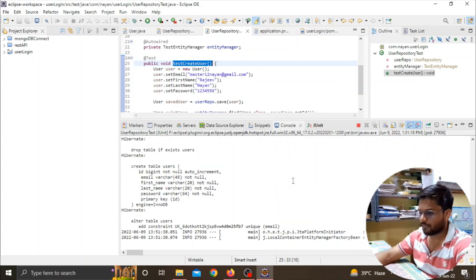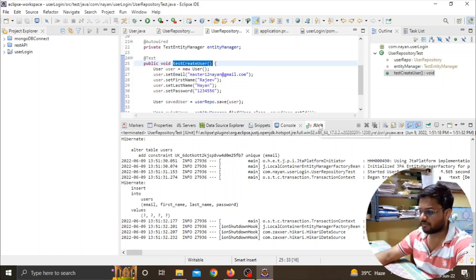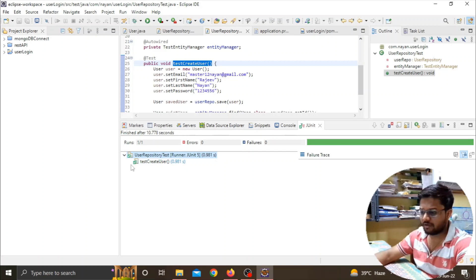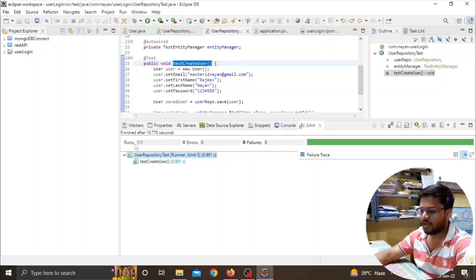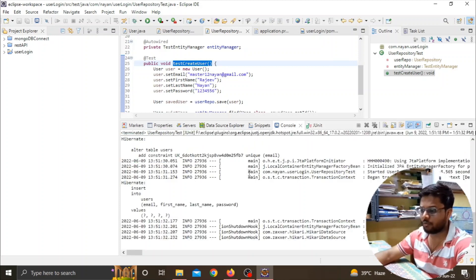Now you can see that my program has run successfully. In the JUnit test you can see I'm getting this green tick mark box over my function, which means there are no failures. Here you can see runs 1/1, errors are zero, failures are zero. This was the error we were getting.